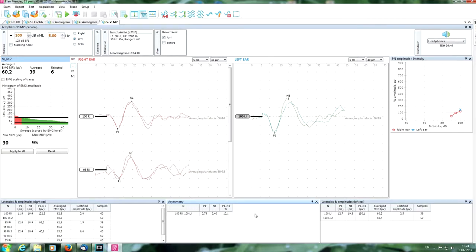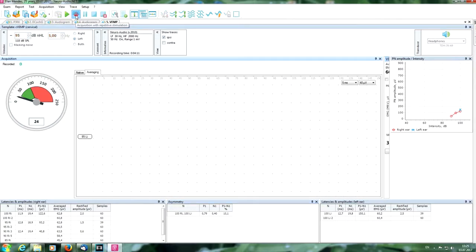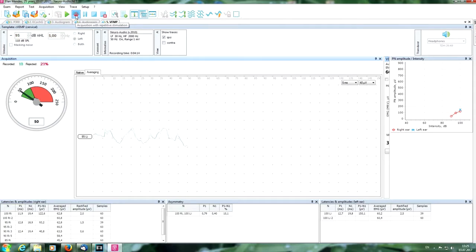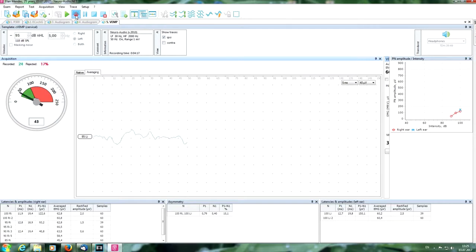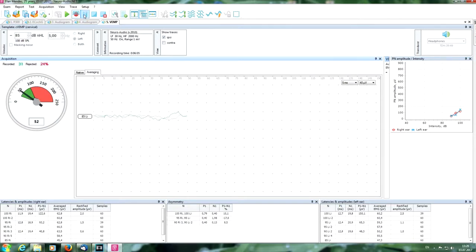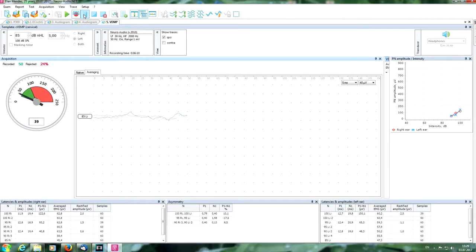Decrease the intensity and search the threshold. Here you can see the process of averaging. At 85 decibels we don't have a response.